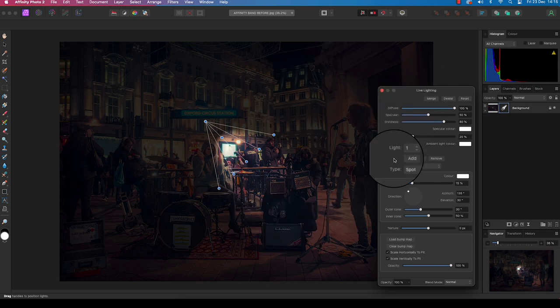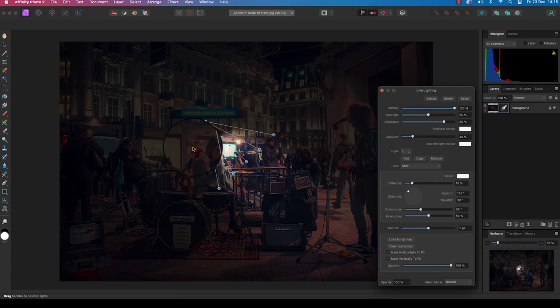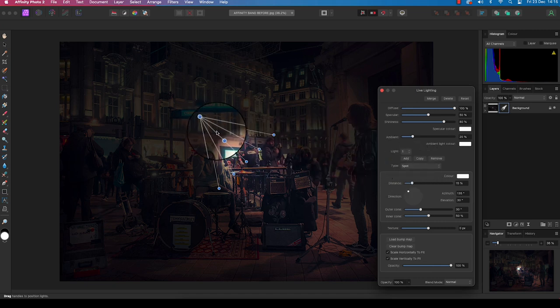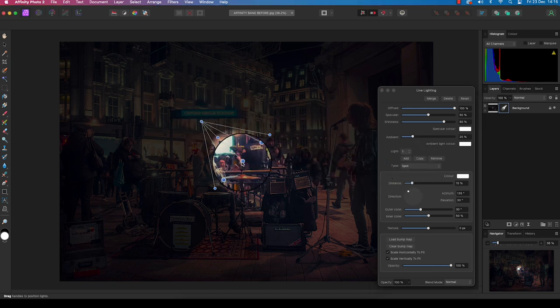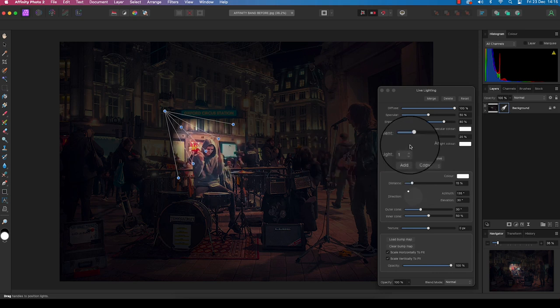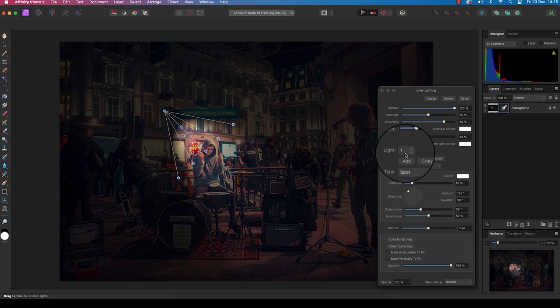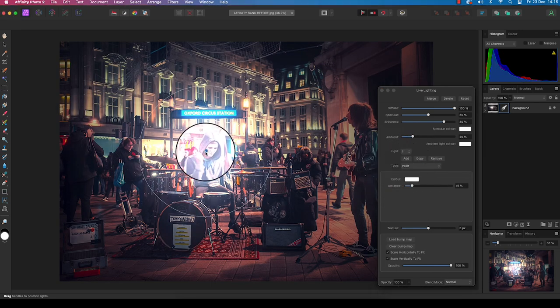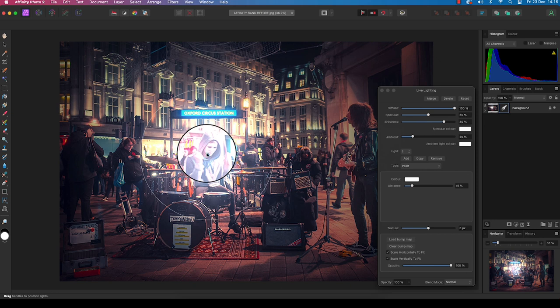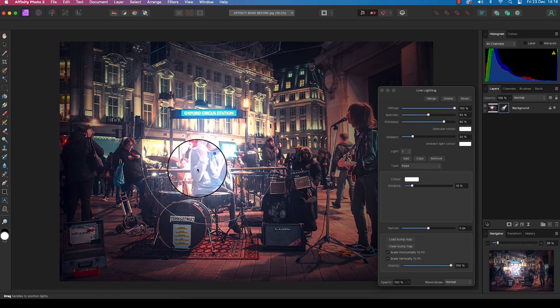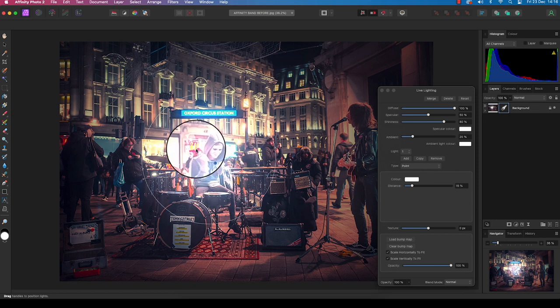Now your image will go dark, but don't worry about that. Our first light has been added automatically and is set to spot. You can move the light around, but at the moment it doesn't quite work for what I need. So I'm going to head back to the dialog box and change light one from spot to point. You can move the circle using the mouse, but the problem we've got is that the light is just too bright at the moment.